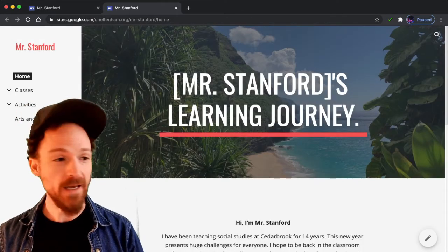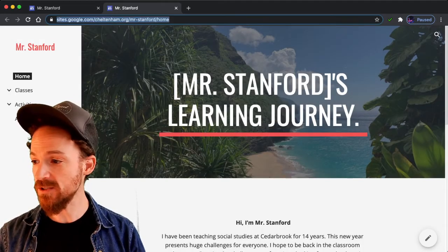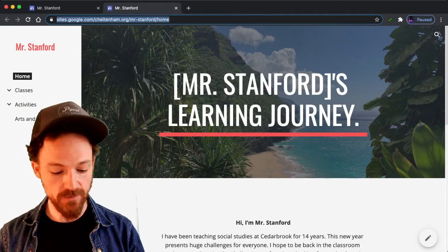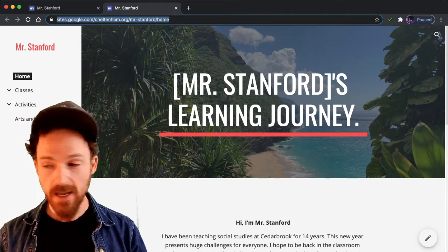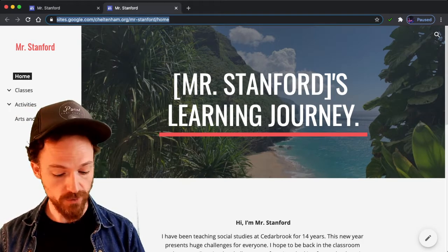Now I see my website here that's published. I'm going to highlight the URL and copy it, Control C.